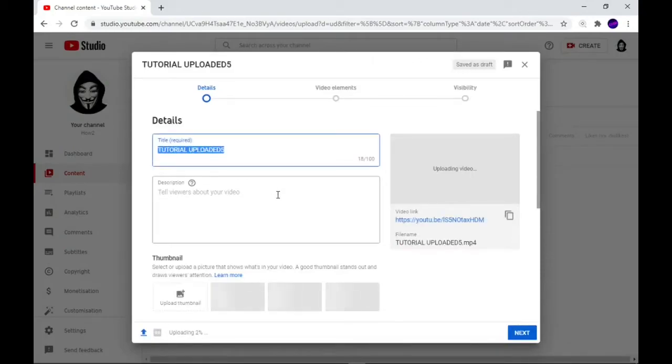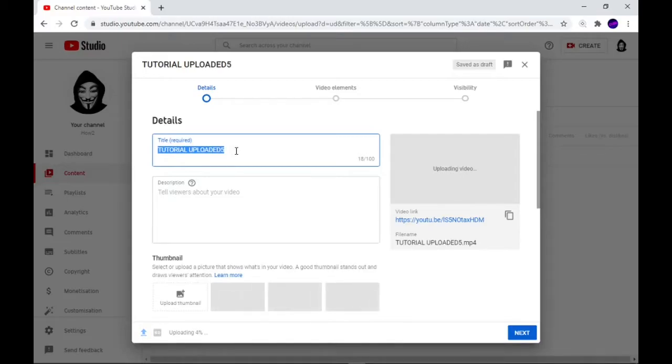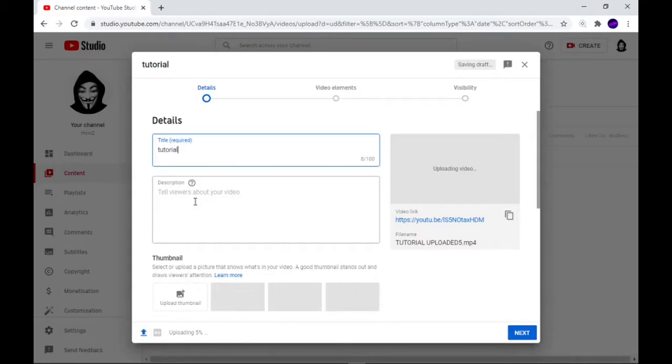You're going to be left with this option. What you want to call the video? Well, I'm going to call it Tutorial. I'll fill it in properly later. Then the description, what you want to say about your video.